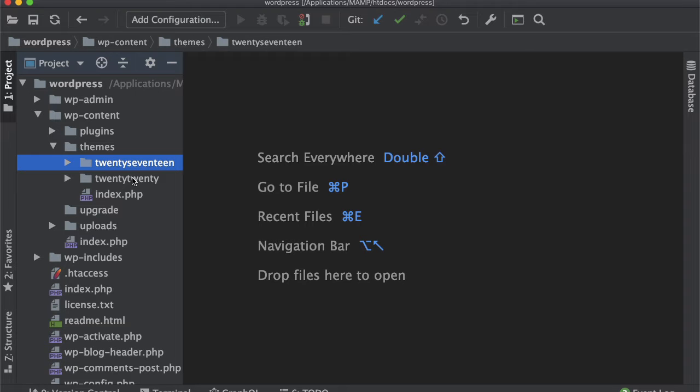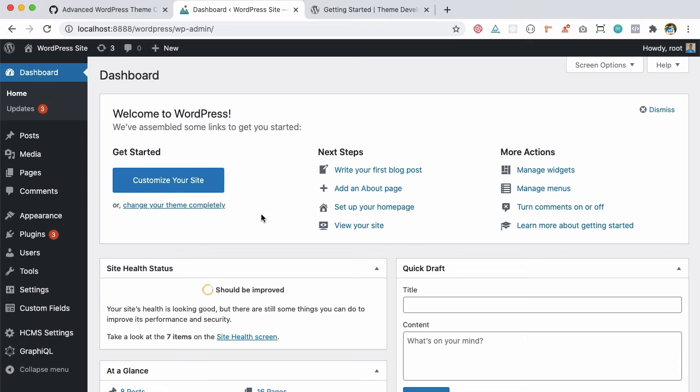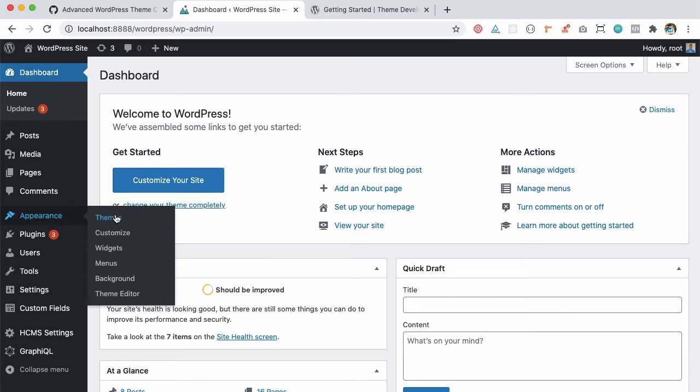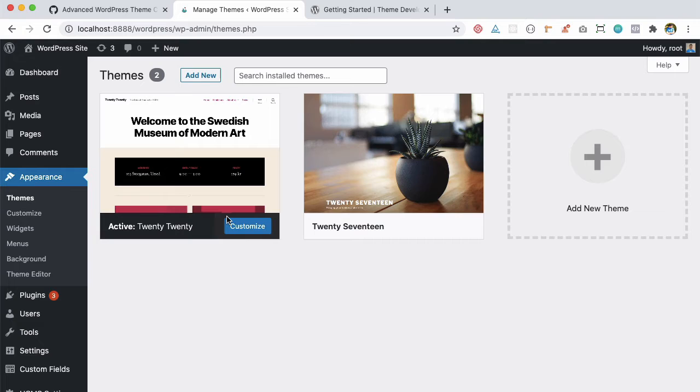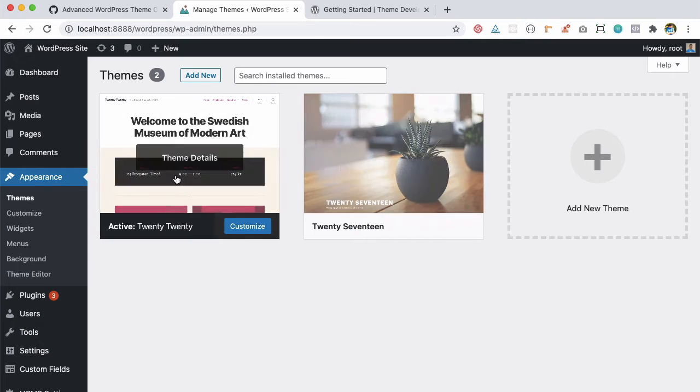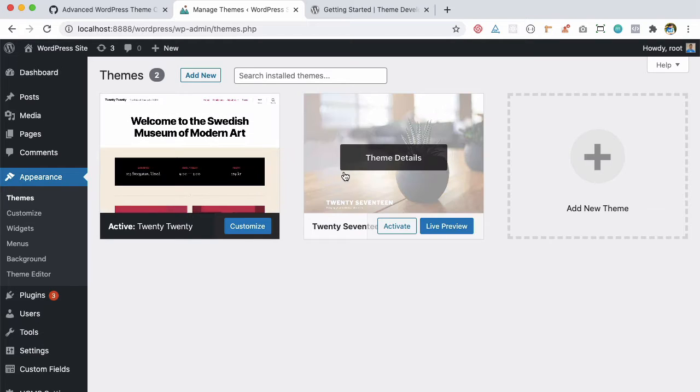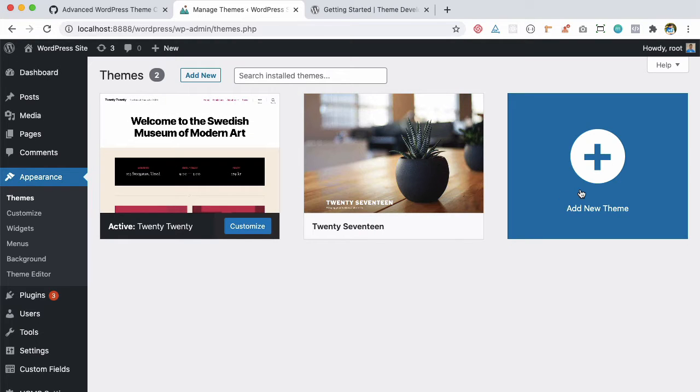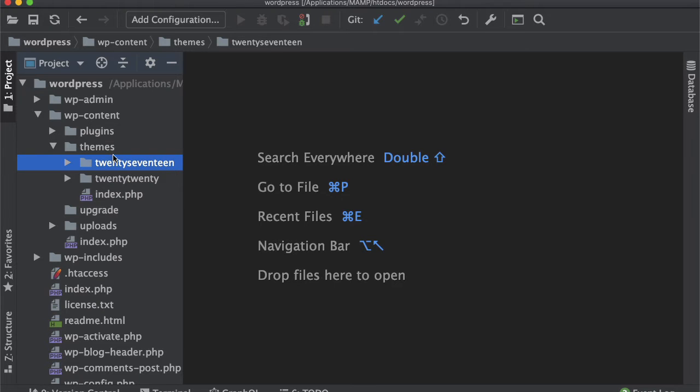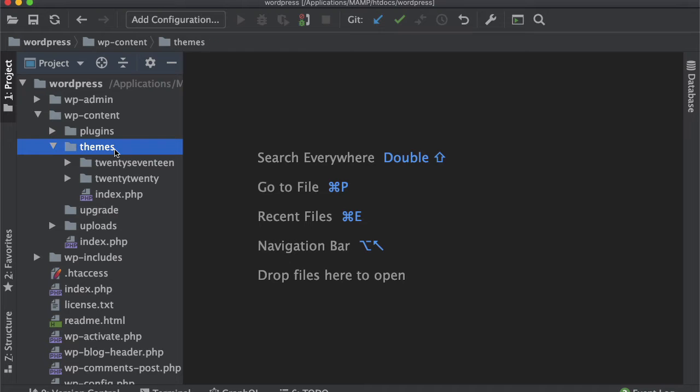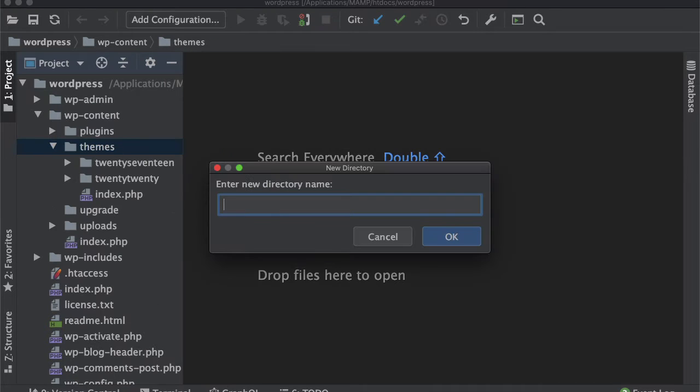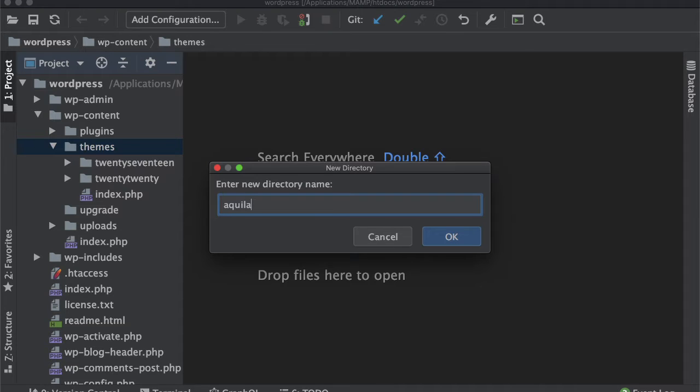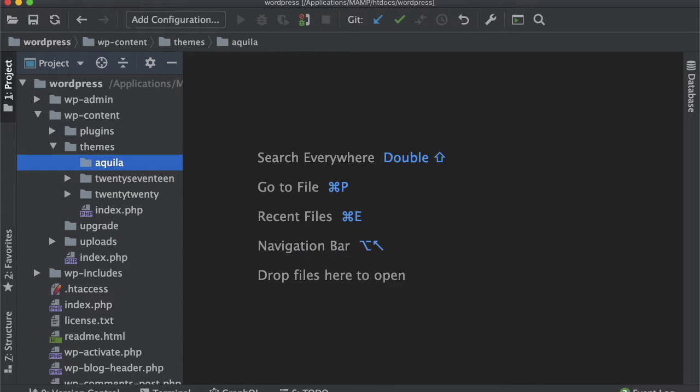Inside the themes folder, you can see there are already themes available: 2017, 2019, 2020. If you go and check inside appearance, you can see these are the themes available. When we build our theme, it's going to show over here. So let's create another directory and name our theme Aquila. If you're wondering what Aquila is, it's just the name of a star. I like to keep it that way for my theme.